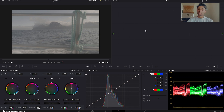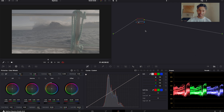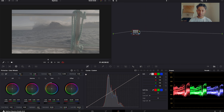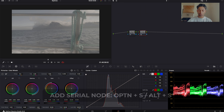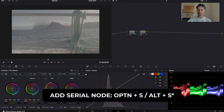To create a new node, which will be called a serial node, press Option-S, or if you're on desktop, press Ctrl-S, and that will create a new node, as you can see here. Before you color grade any video, you're going to create all your node tree structure to begin with. Then you can add or take away from it if you wanted to do so. So I'm going to press Option-S, or Ctrl-S if you're using a desktop.